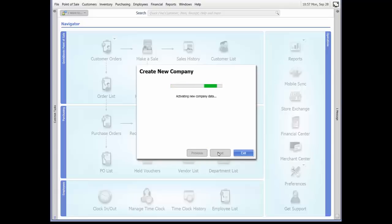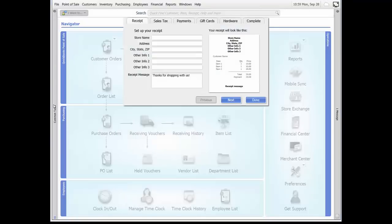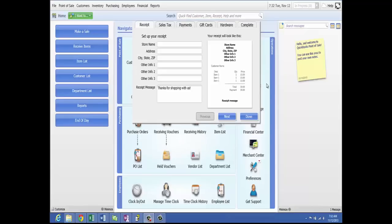Point of Sale displays a status indicator bar as it creates the new company data file. This can take a few minutes. Now that we've created a new company, our setup interview launched to assist us in configuring our program for our store. The setup interview launches automatically to assist you in configuring the program by asking a series of questions. The information you provide is used to set up basic program options, customized features, and setup hardware.